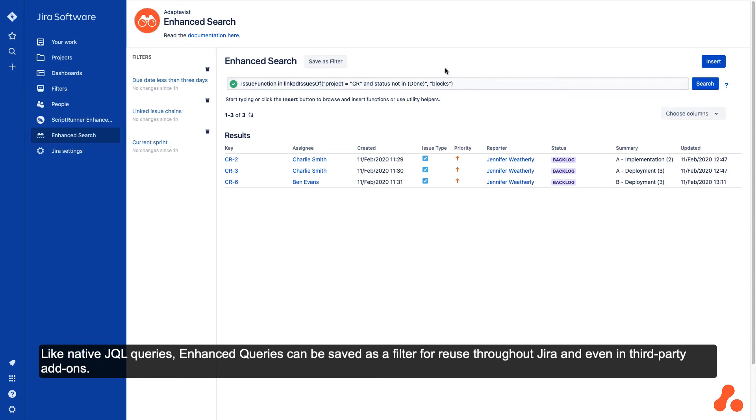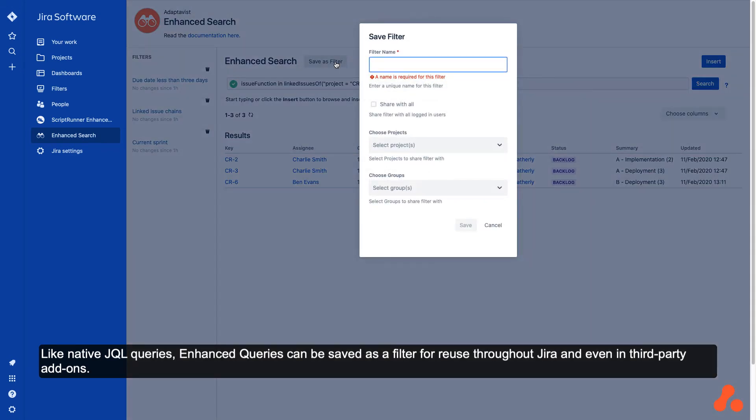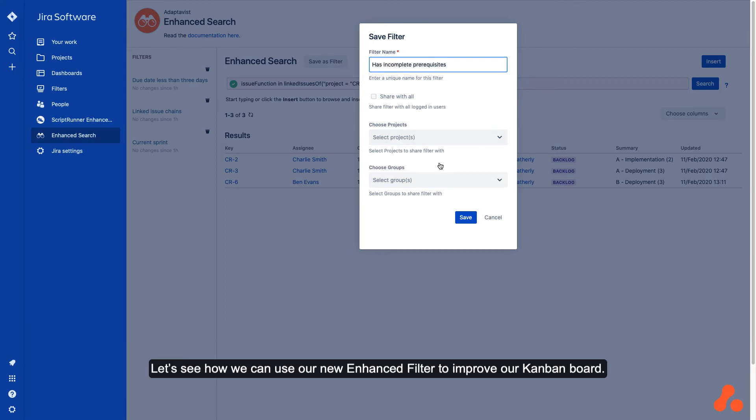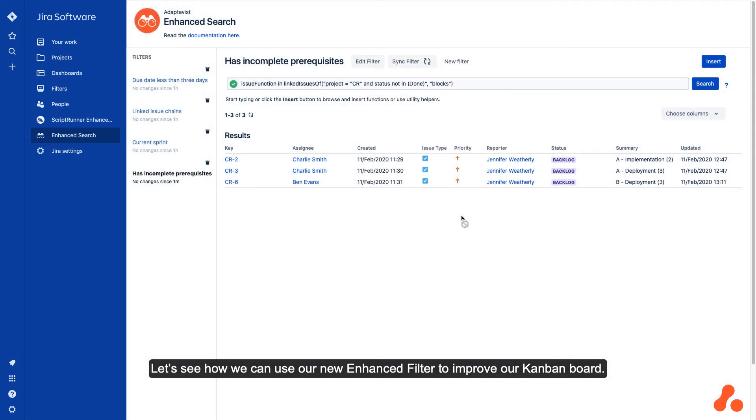Like native JQL queries, enhanced queries can be saved as a filter for reuse throughout Jira and even in third-party add-ons. Let's see how we can use our new enhanced filter to improve our Kanban board.